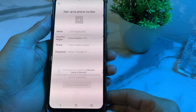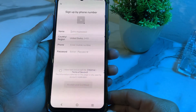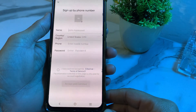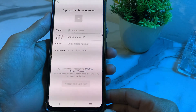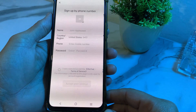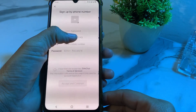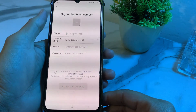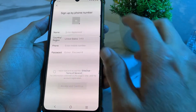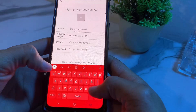Hello everyone, welcome back. In this video I'll show you how you can create a WeChat account without QR code on iPhone or Android device. Now let's get started.